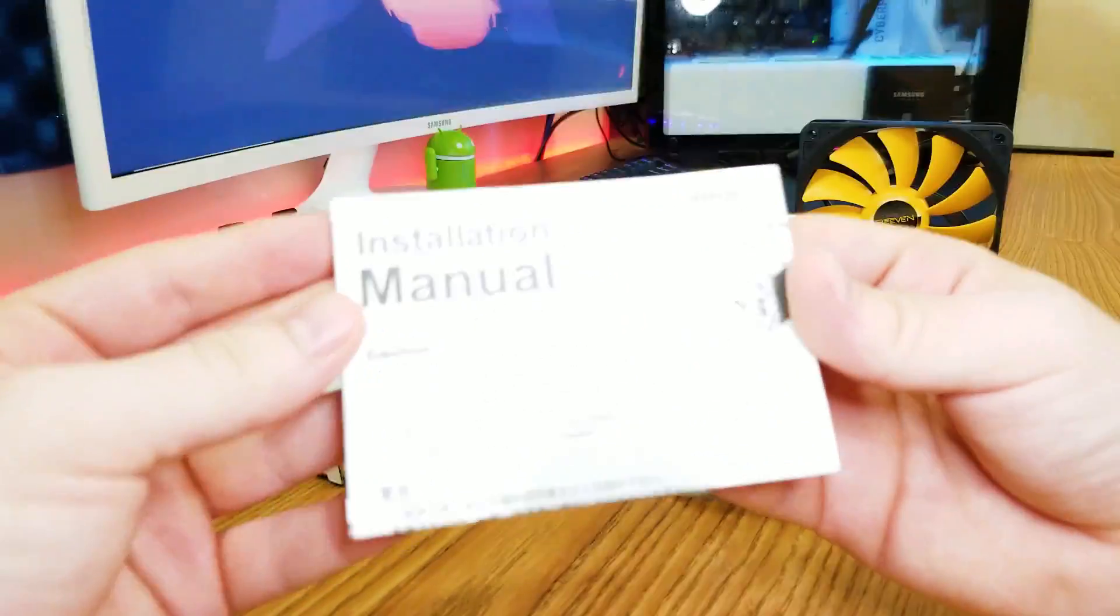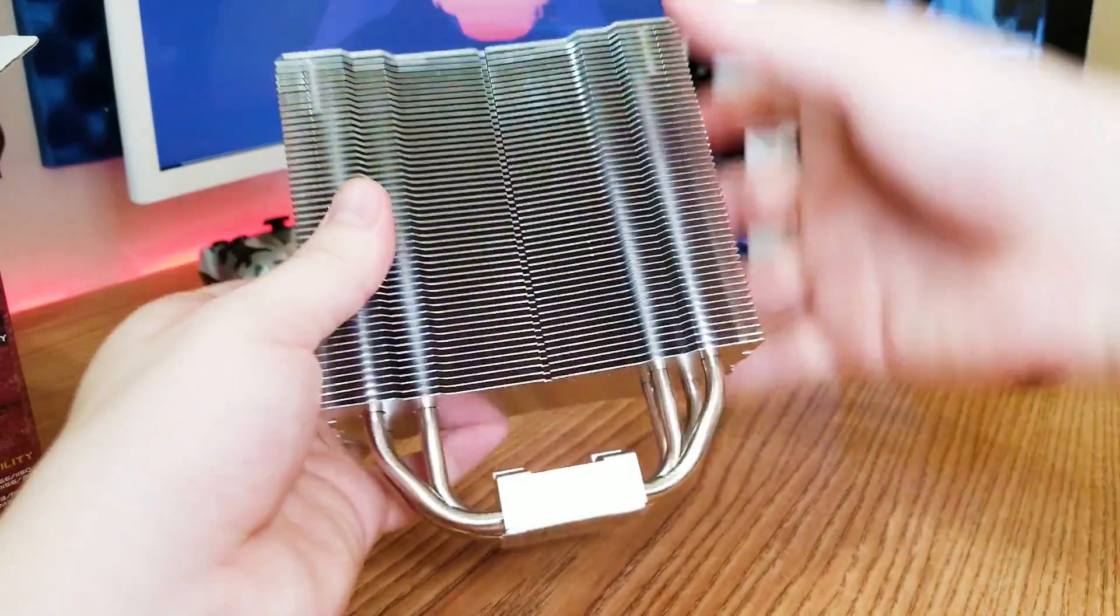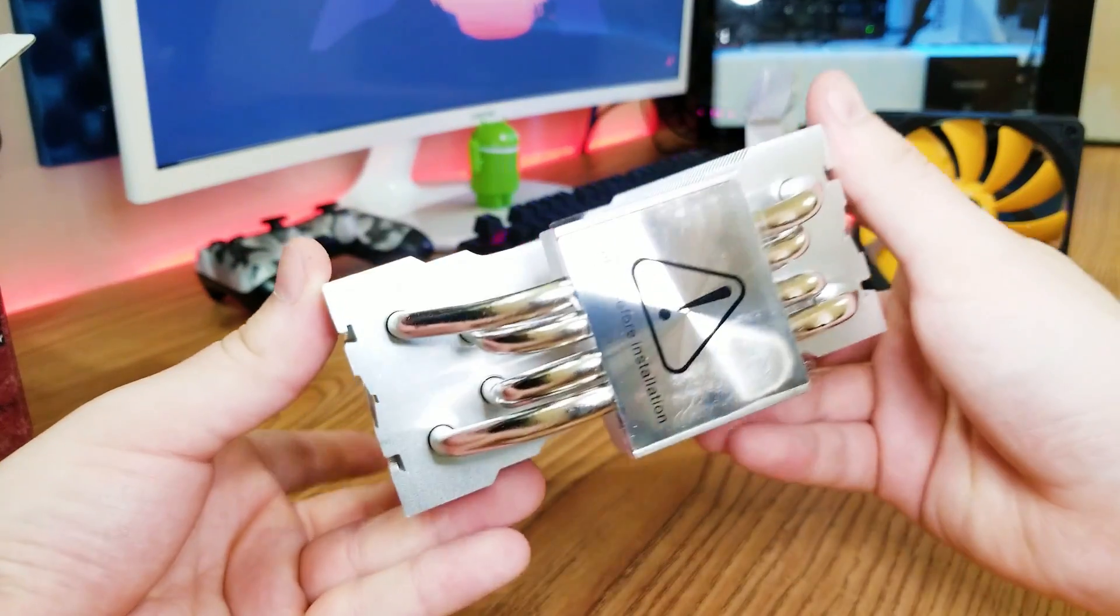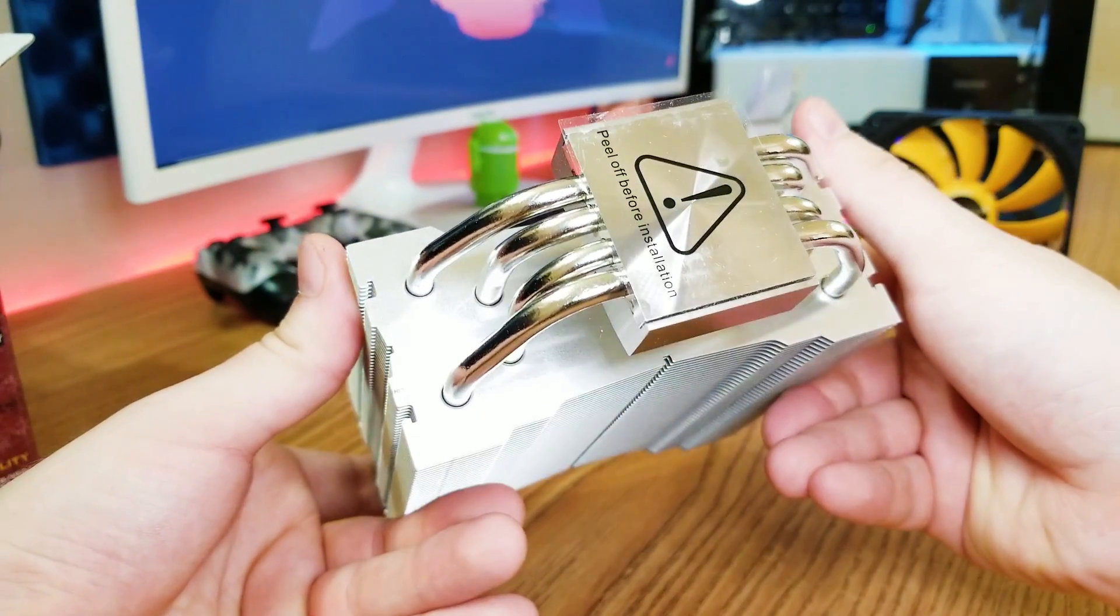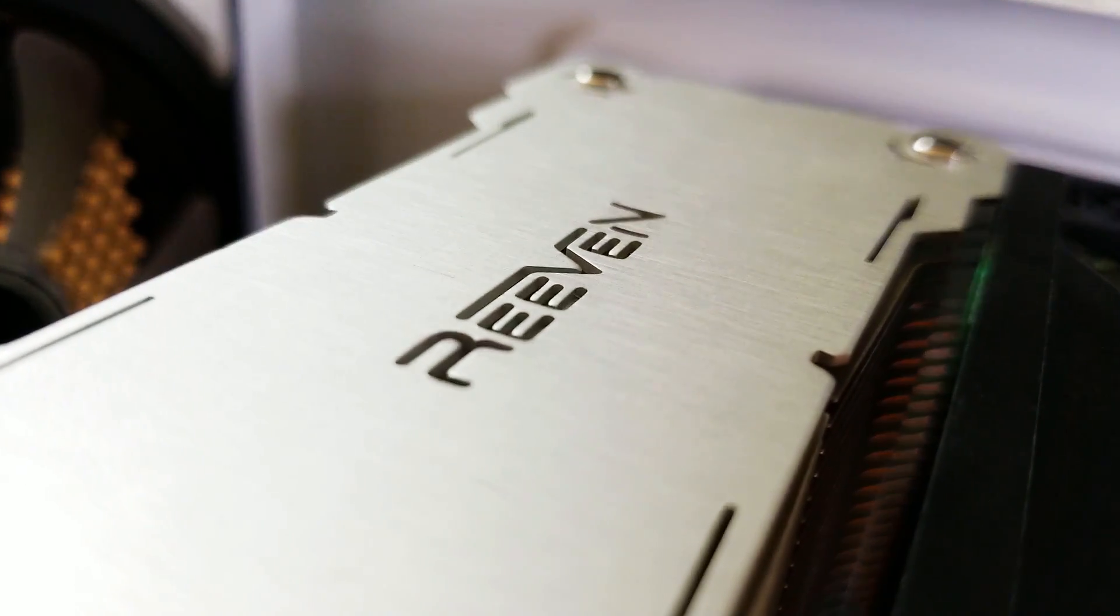Then the main part of the box, the Hans CPU cooler itself. This thing looks and feels high quality. I really like the Riven branding on top, it looks great and fits in perfectly.